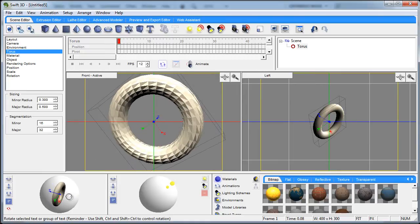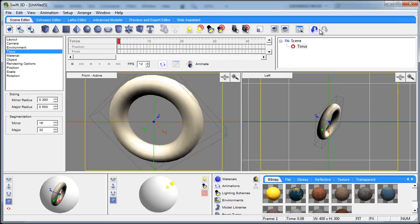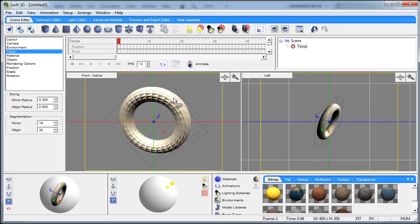If you want to scale that item real quick you go up here to scaling mode and you can just grab it.